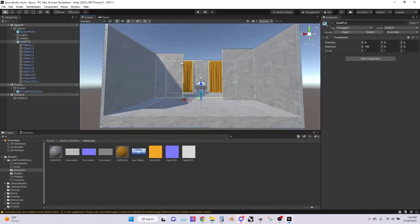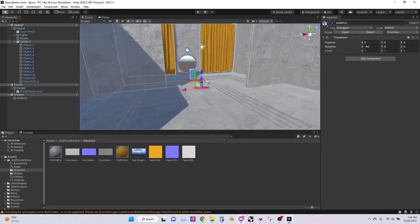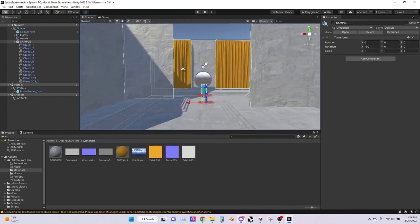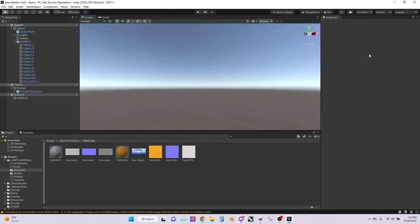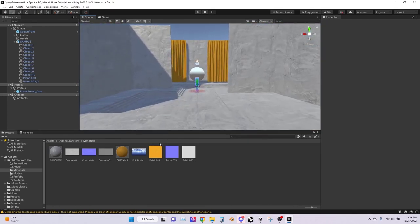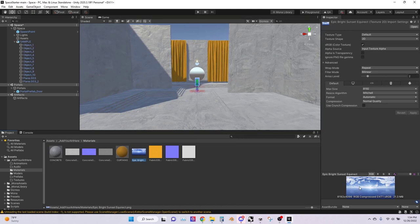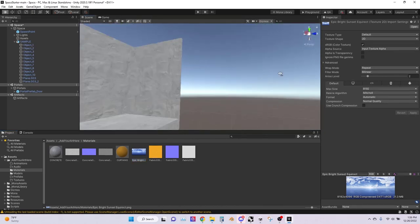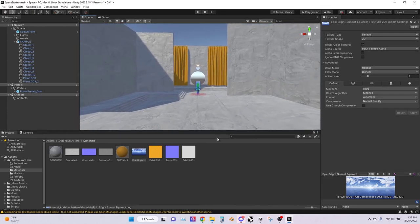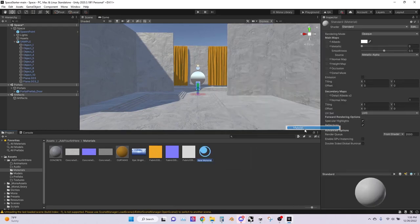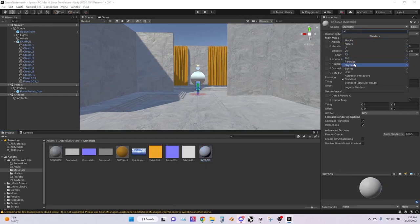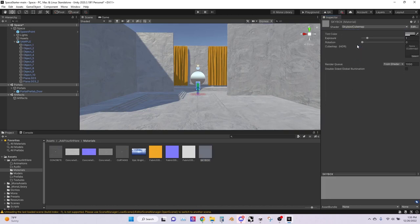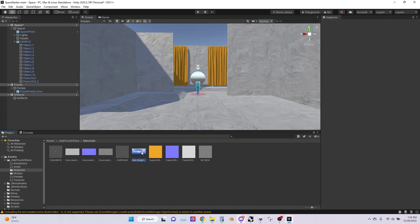Now the whole scene has colliders around it, so players when they spawn into the project can walk and run around the site. One more thing I'm going to adjust is the environment. Unity gives you a default blue sky and gray ground, so I'm going to use an HDRI image called Epic Bright Sunset. It's going to wrap this image around the scene. Click create, go to material, call this skybox, change the shader to skybox and change it to cubemap.